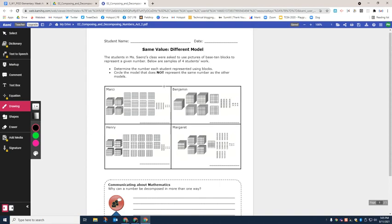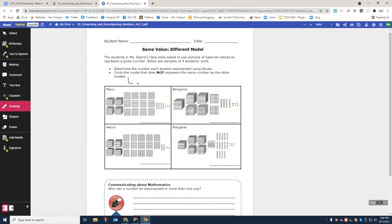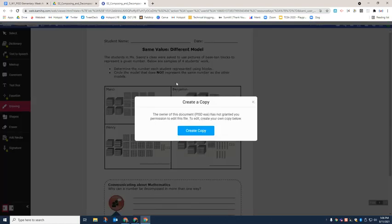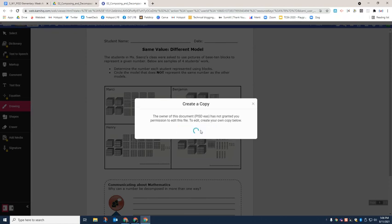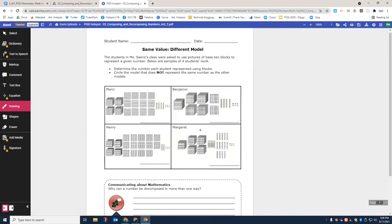In order for your child to write on the document, you would click drawing and then you can start to write on it. As you can see here, I'm not doing a very good job, but that's how you would write. And now this box is going to come up. Because you're not going to be the owner of the document, you will need to create a copy. So you click on create copy, and that's it.